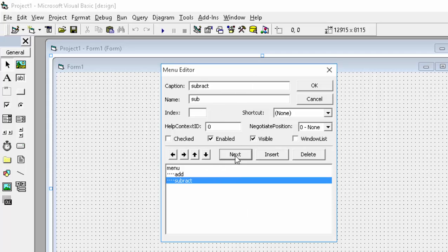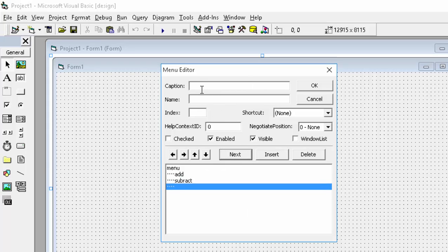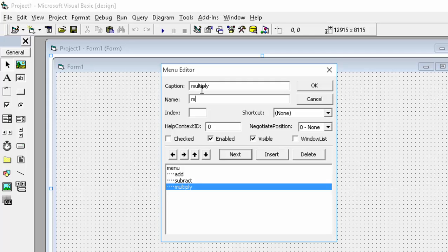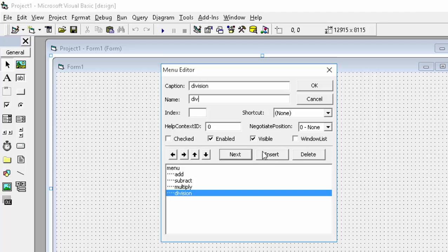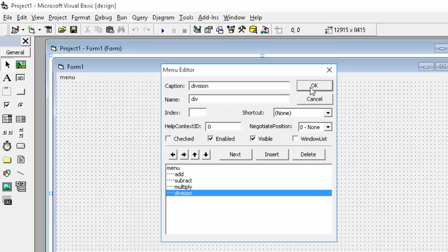And again we will press next. Then the next will be multiplication, so multiply. In the name we will write mul. And then for the third one we will write division. So division, and in the name we will write div. So now press the OK button.